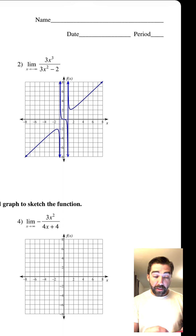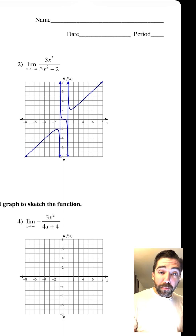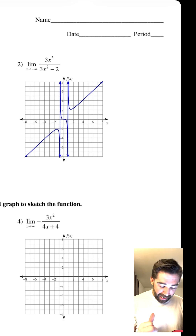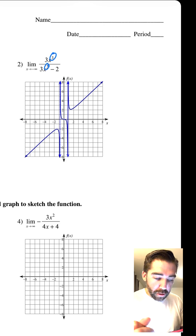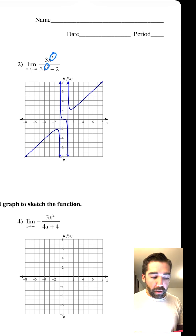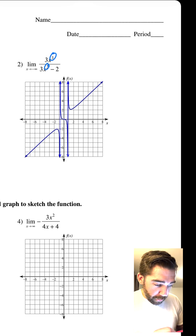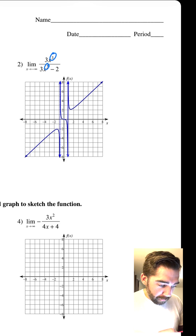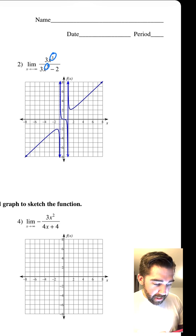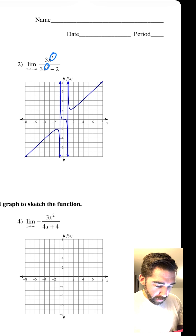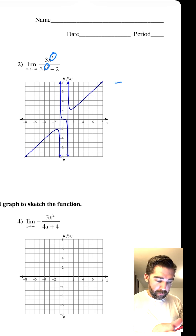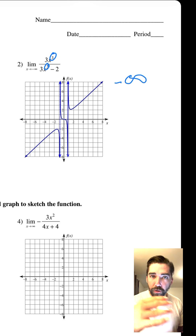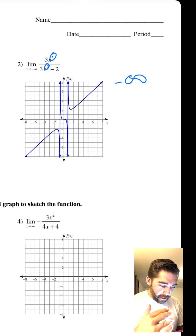Look at this one. This number two — the exponent is higher. Three is bigger than two. So if we look at our graph, as we approach negative infinity, what's going on? This guy is approaching negative infinity. He's going further and further and further down as you keep going.